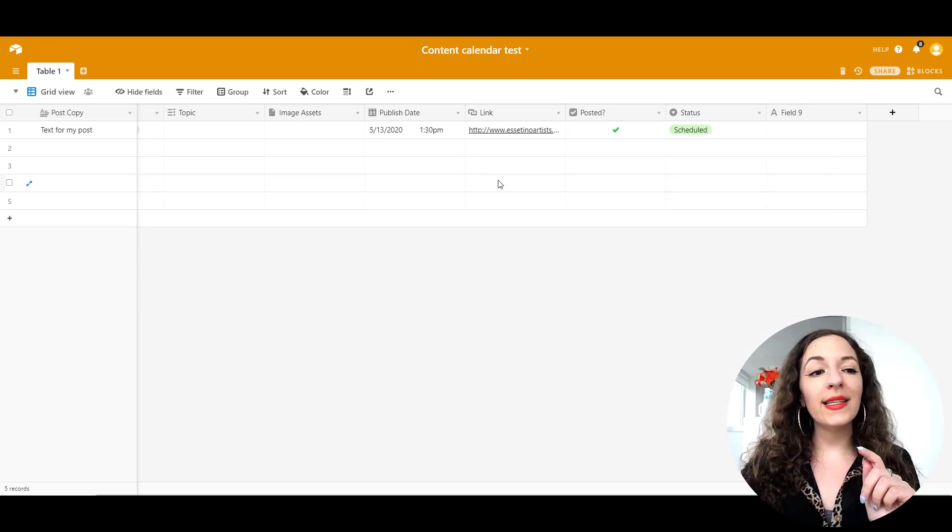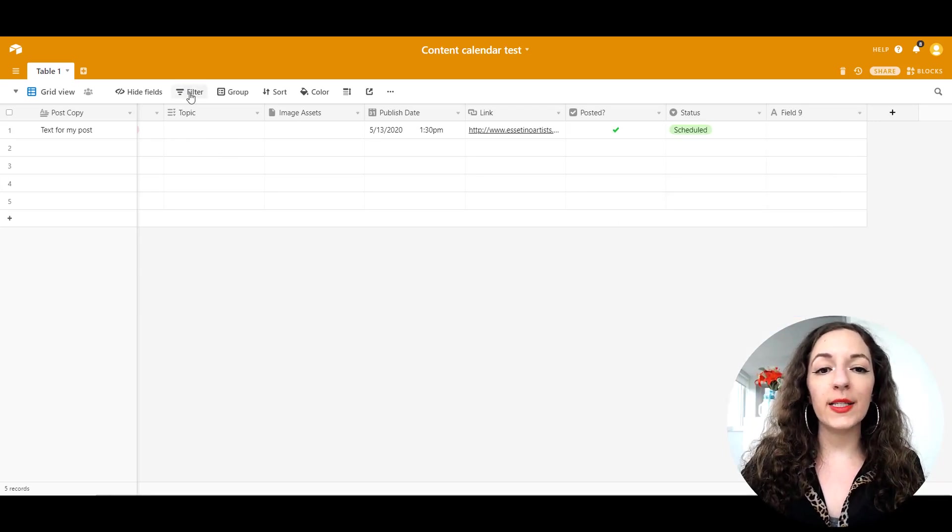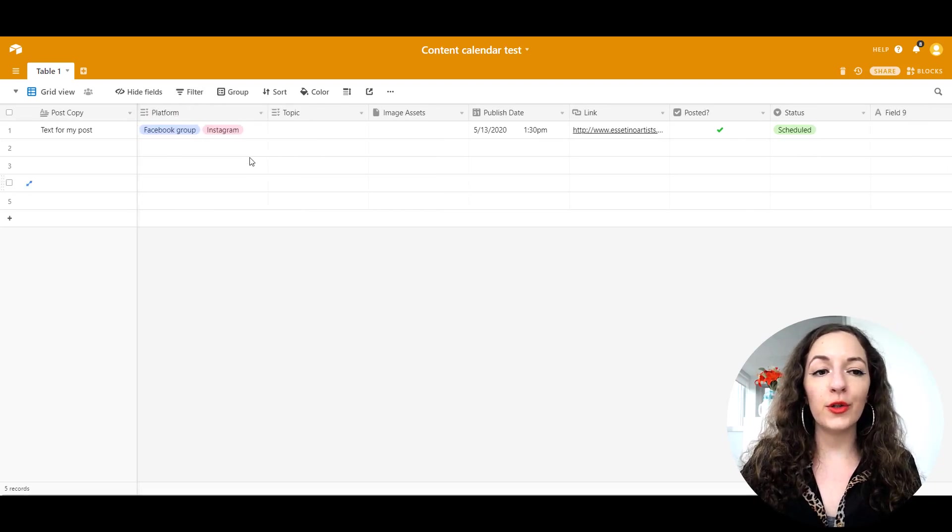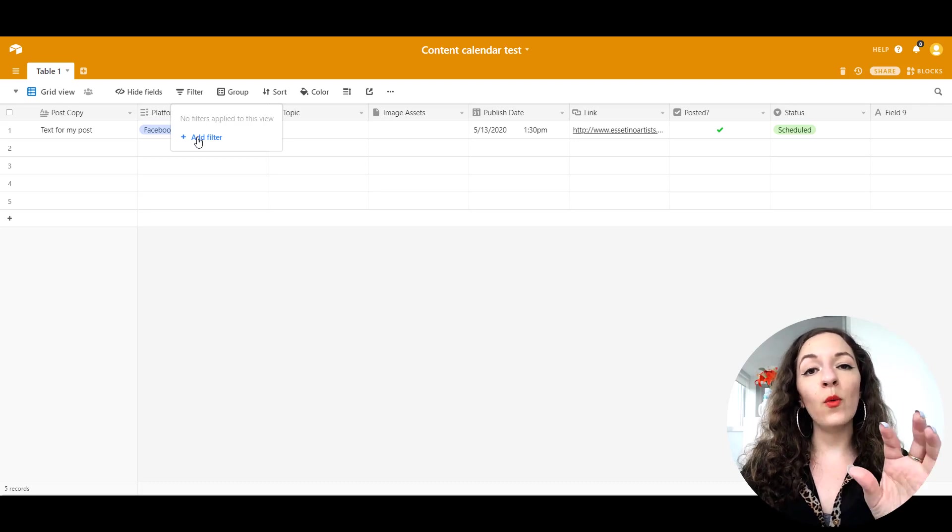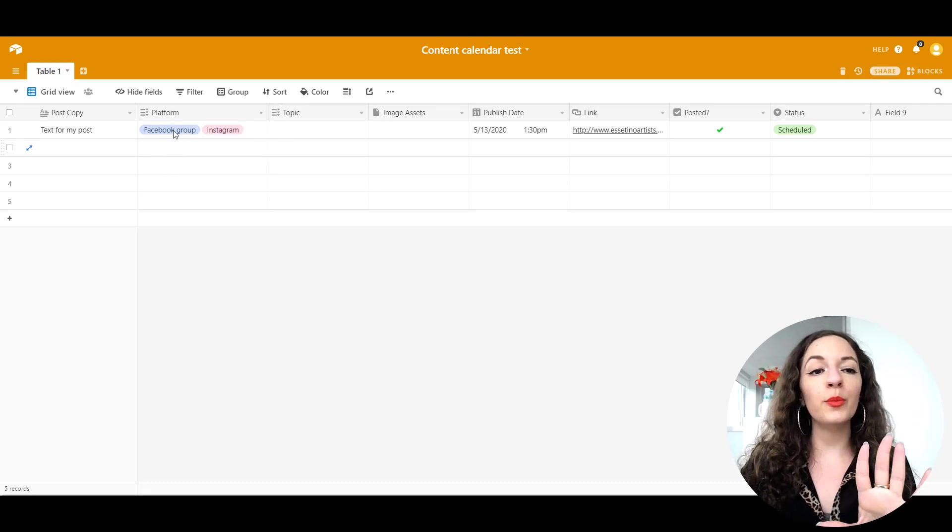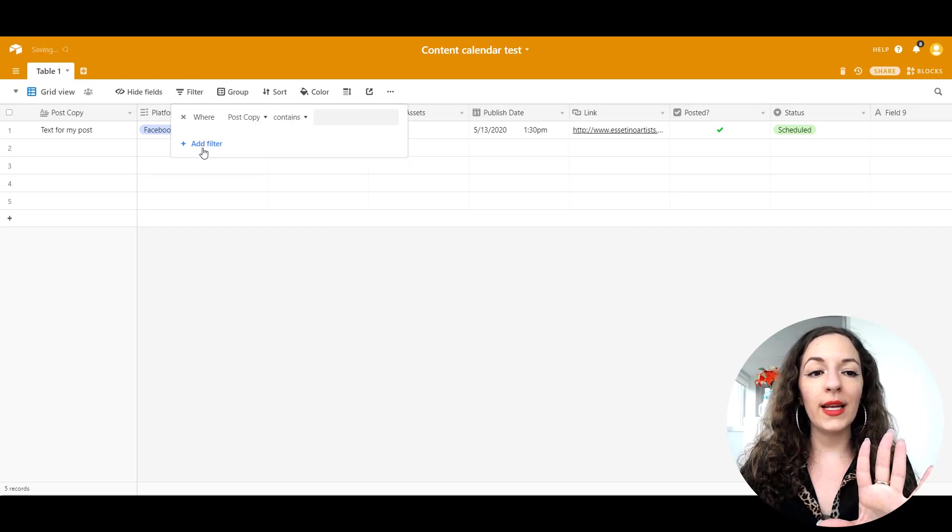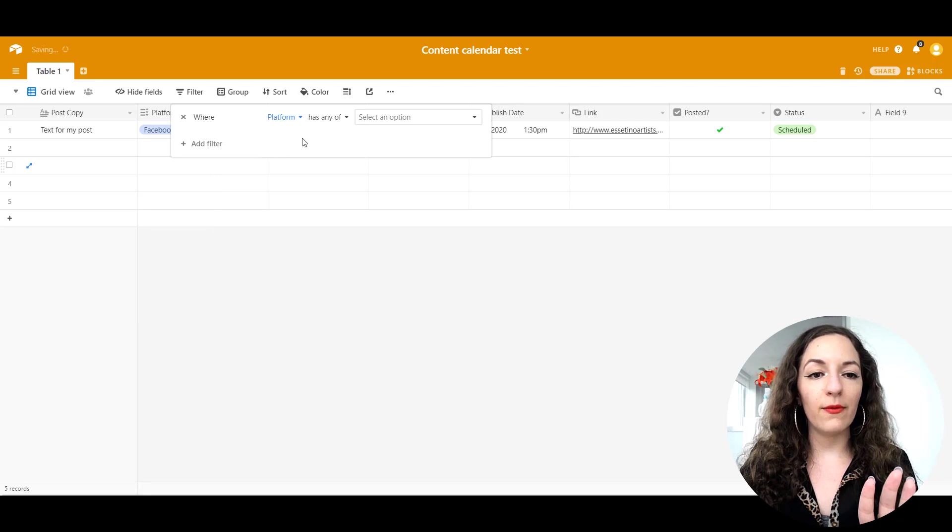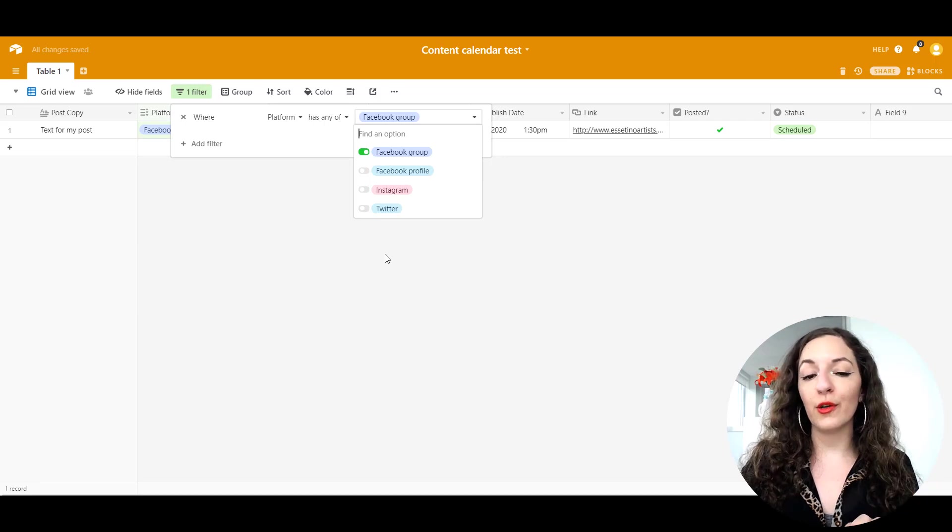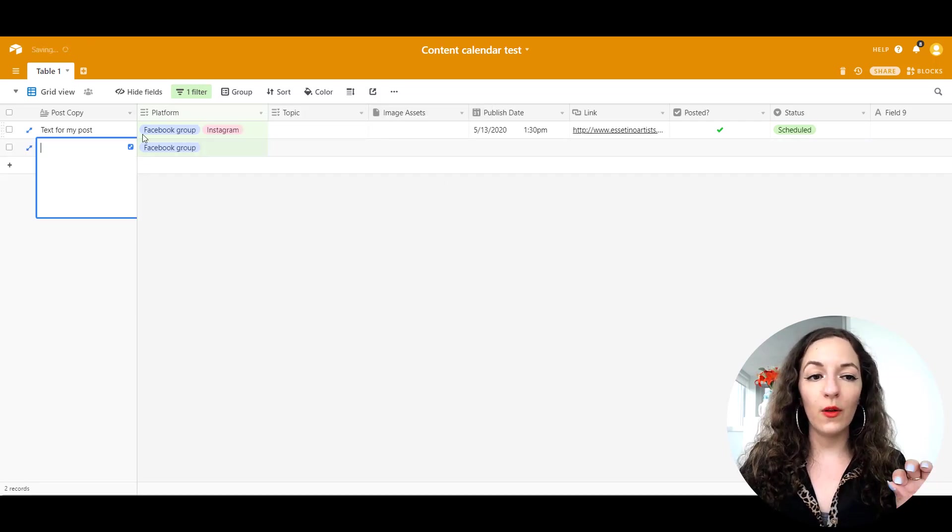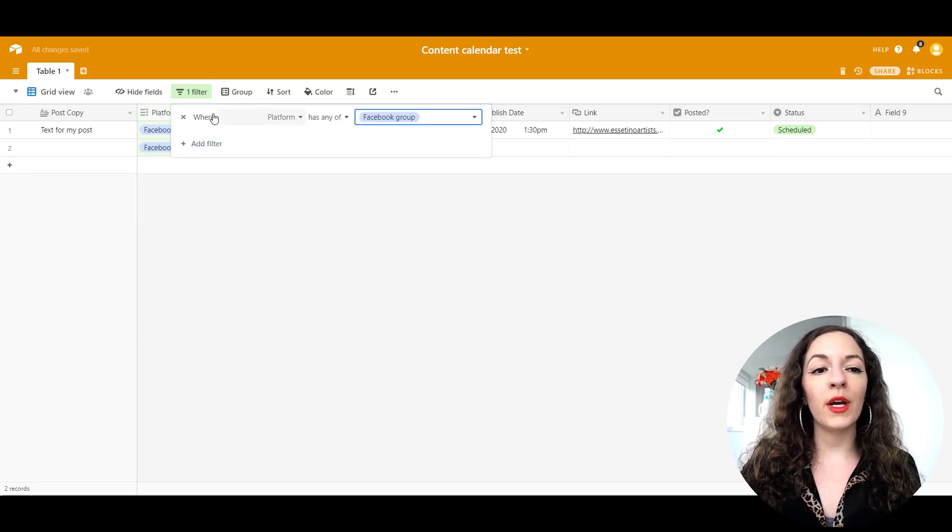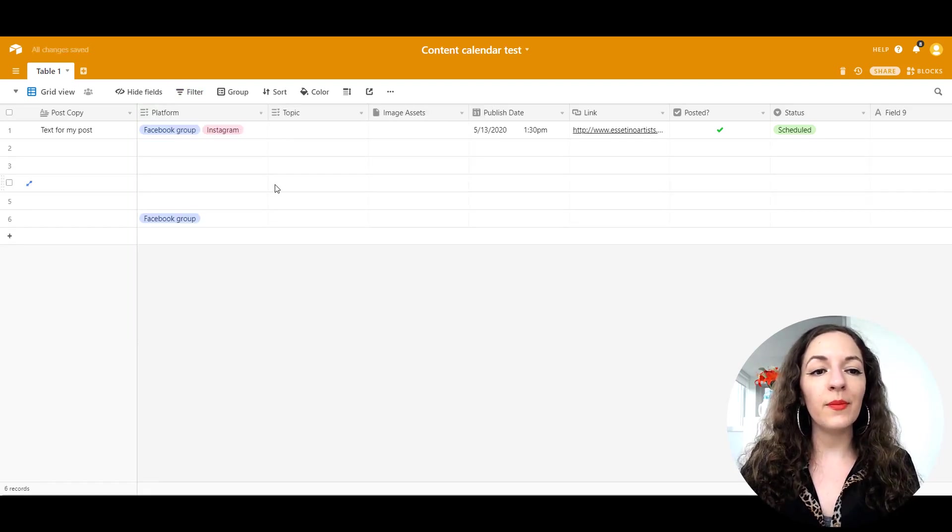One last thing I want to show you as well is you can change your view according to the filter option here. So if you only wanted to see all posts that go out on your Facebook group, you can create add filter and select the column platform. And then you ask it to bring up everything that is being posted on your Facebook group. And you can, you'll only be able to see those. You can customize your view here quite easily.